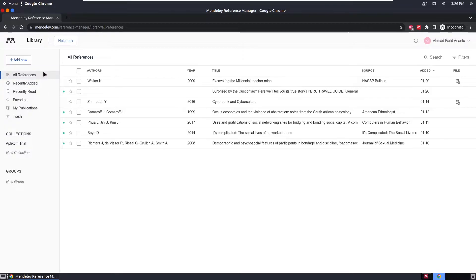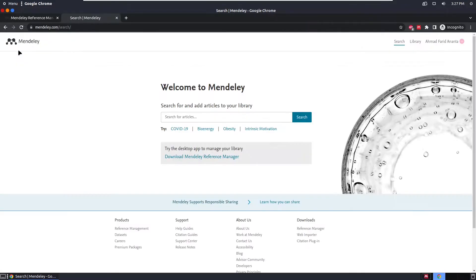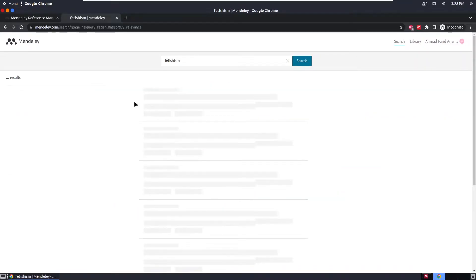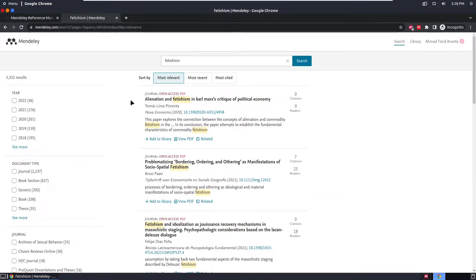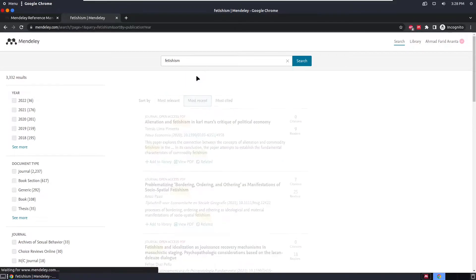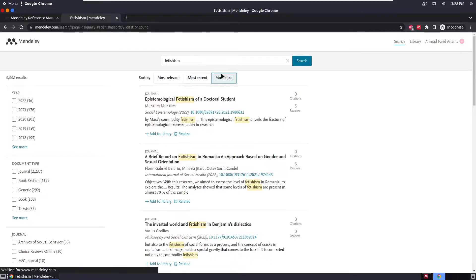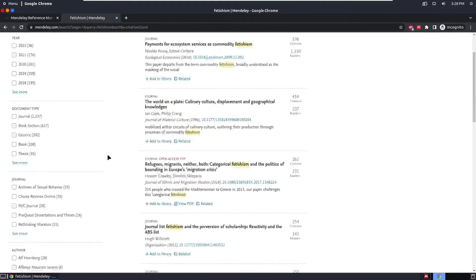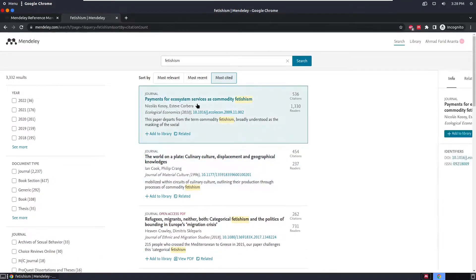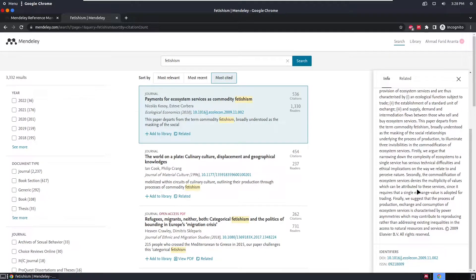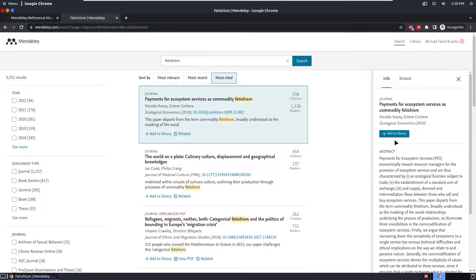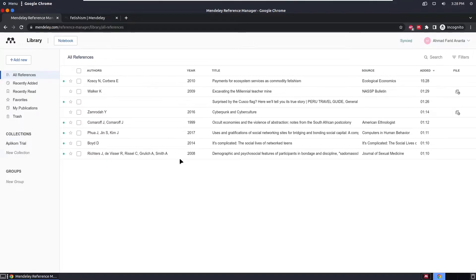To search for references, go to Mendeley Search and search for articles. Let's try searching 'fantasism' — results will automatically appear. You can sort by most relevant, most recent, or most cited. Make sure you check the abstract to confirm it's what you're looking for, then click Add to Library. It will automatically be added to your library. That's the second method.